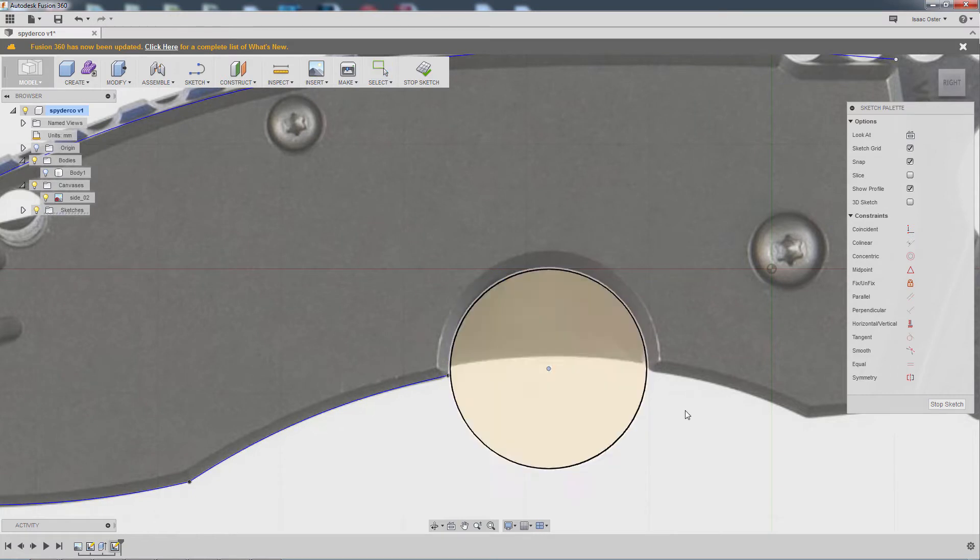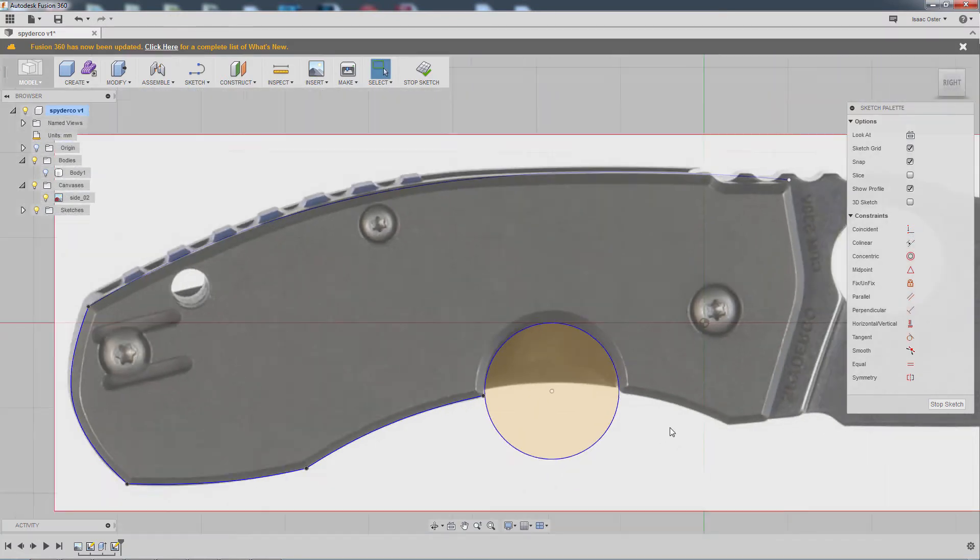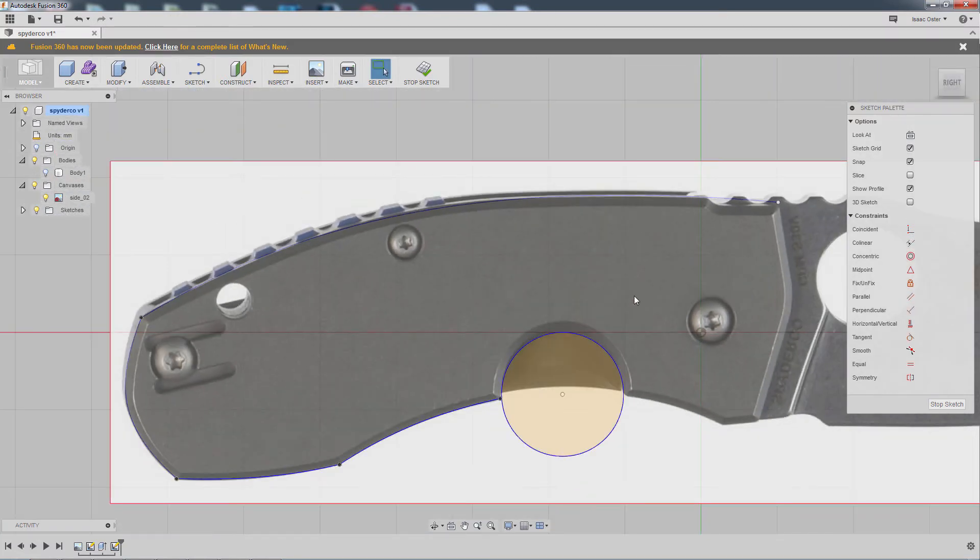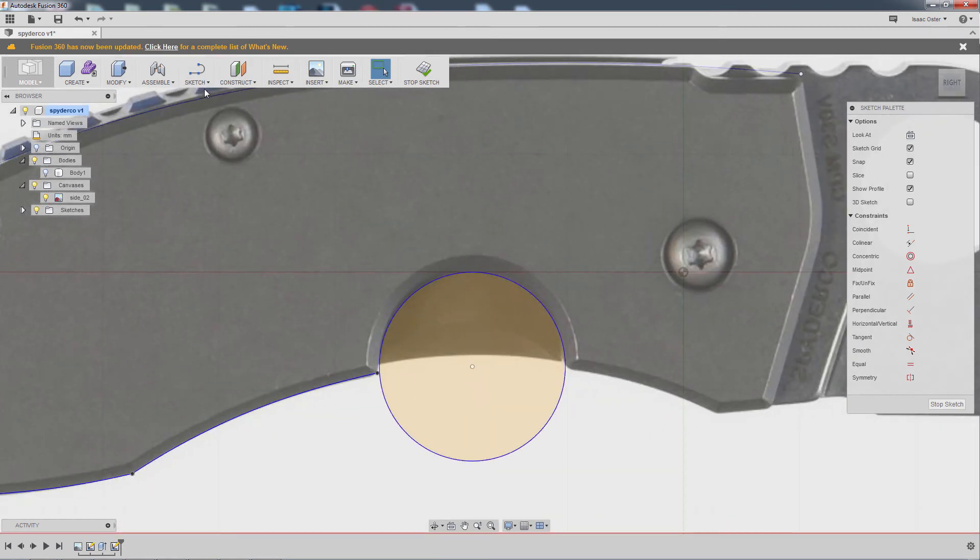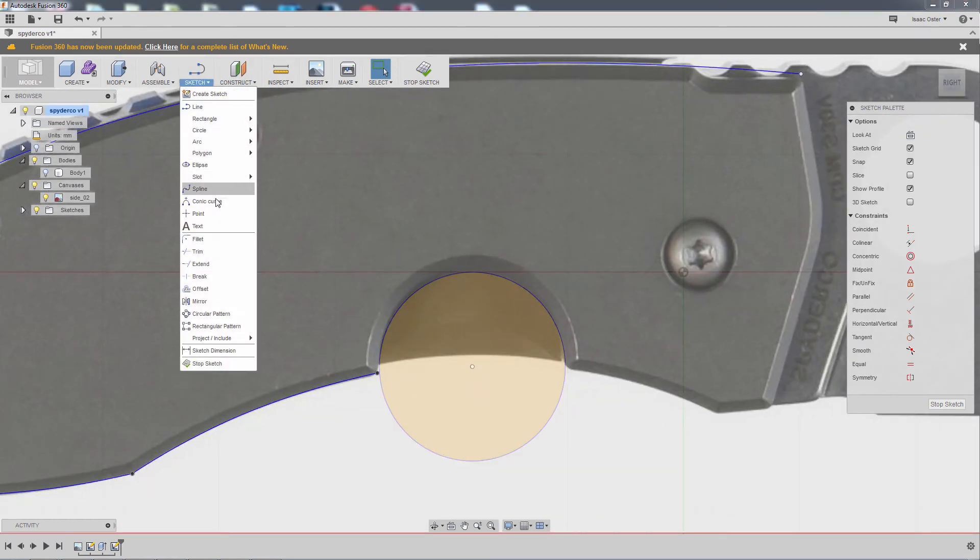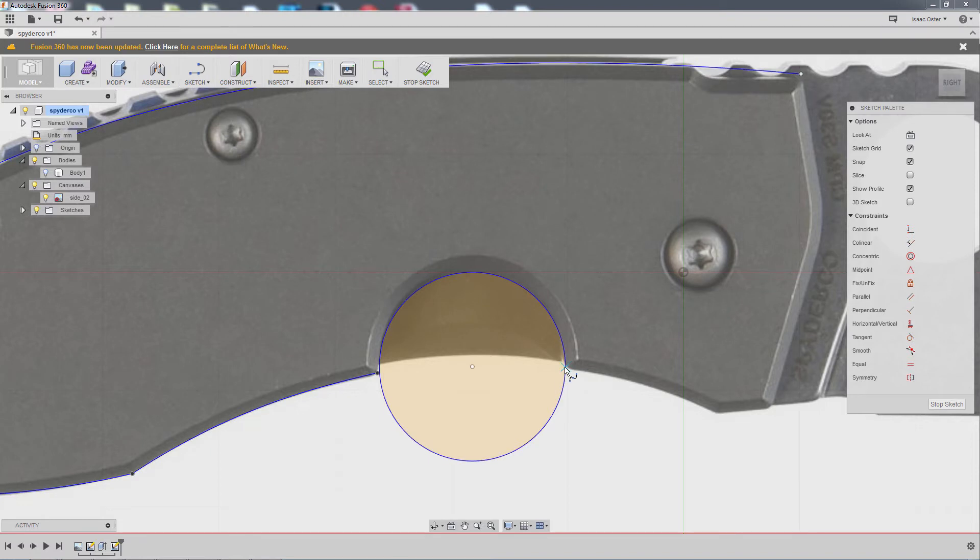So getting it lined up with the reference is important, but because the reference is shot at a little bit of an angle with a little bit of perspective distortion, it's never going to be exactly right. At least that's what I tell myself.